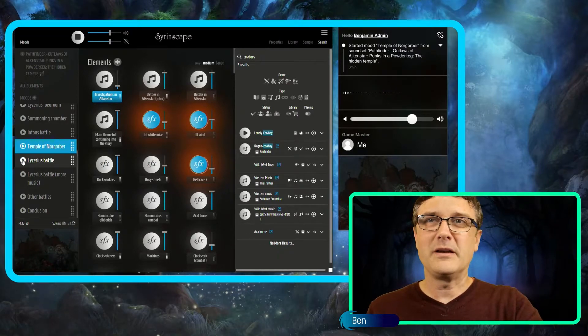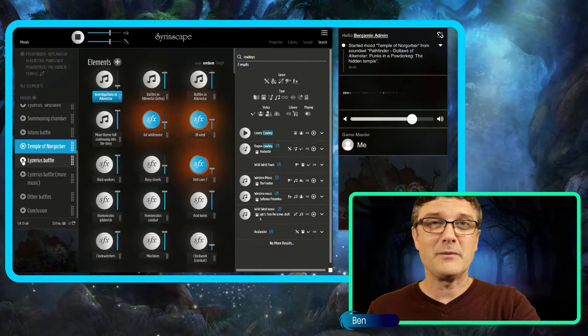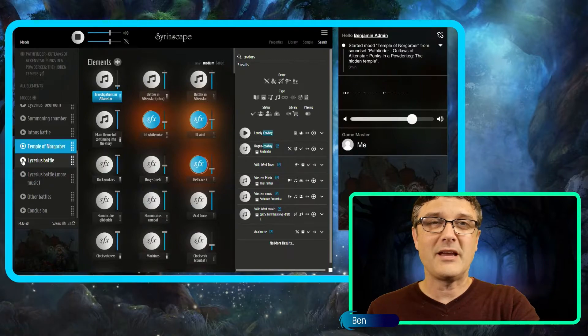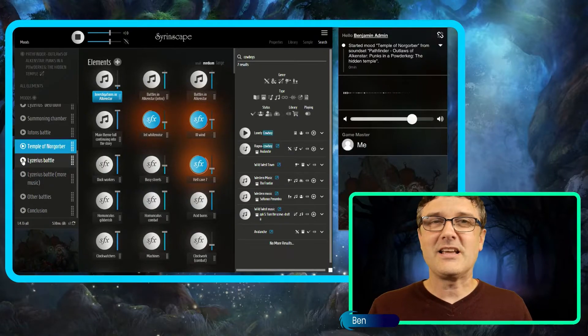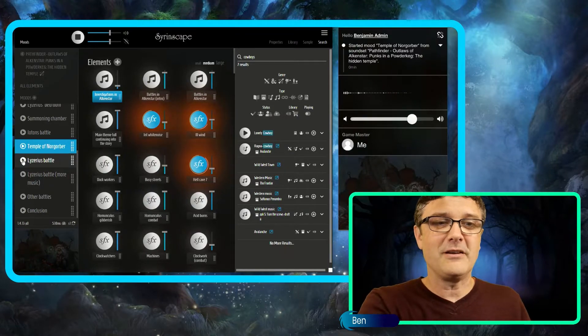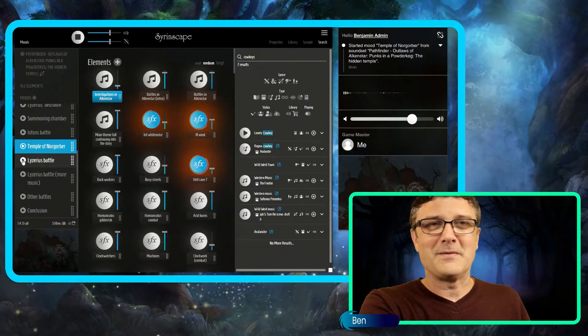If you believe that music and soundtracks are an important part of tabletop roleplaying games, and you want it to be easy to get the right feel, Sirenscape's the way to do it.